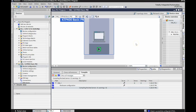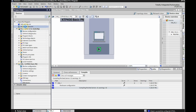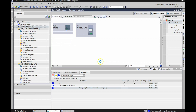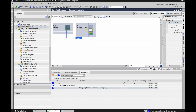Everything now has an IP configuration. The next thing we need to do is link the PLC and the HMI. Come back to devices and networks and double left-click on it. You should see your PLC and your HMI. Hover over the green Ethernet port on one device, hold the left mouse button down, and drag it over to the other device until you see green, then let go. That's all — it's already linked your PLC with your HMI and sets up the communication between the two devices.